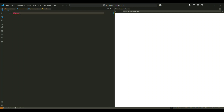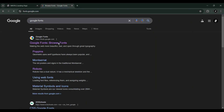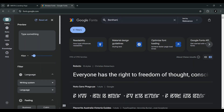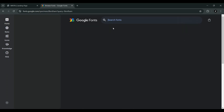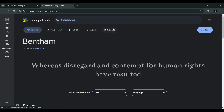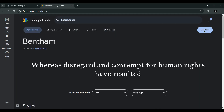We begin by importing two essential style sheets in the CSS file. The first import is for the Bentham and Roboto fonts, which give us a nice selection of typography for the website. The Roboto font is a sans-serif font, while Bentham is a serif font, and they are loaded from Google Fonts.